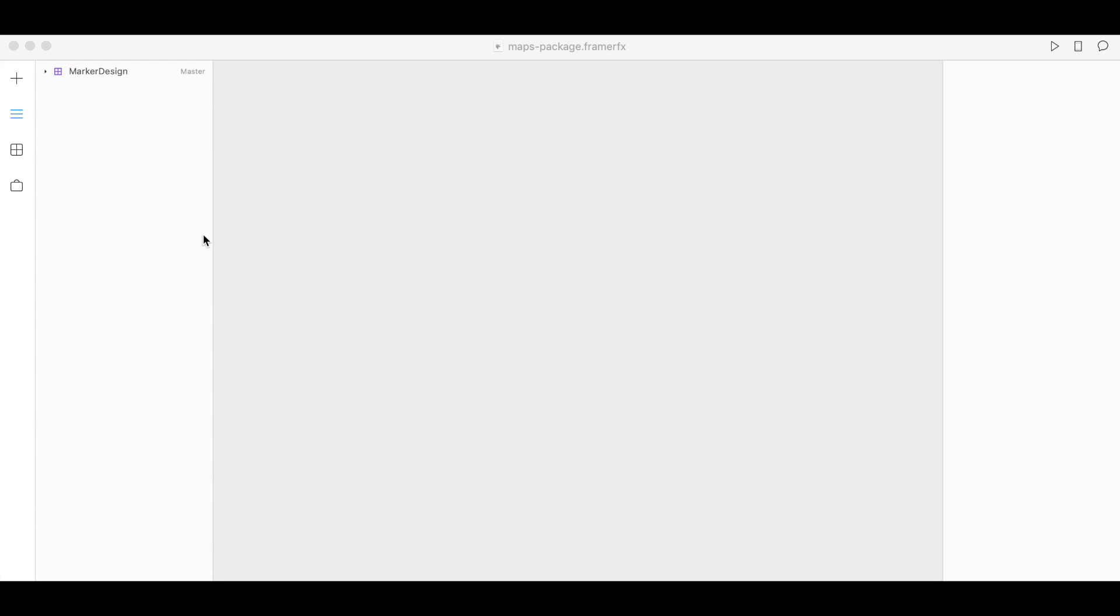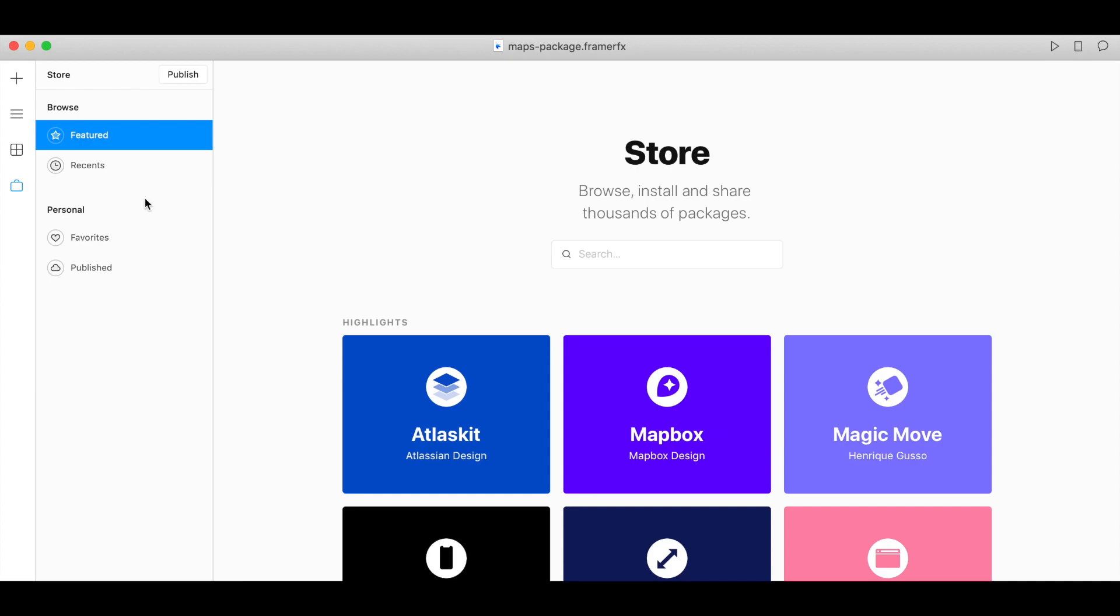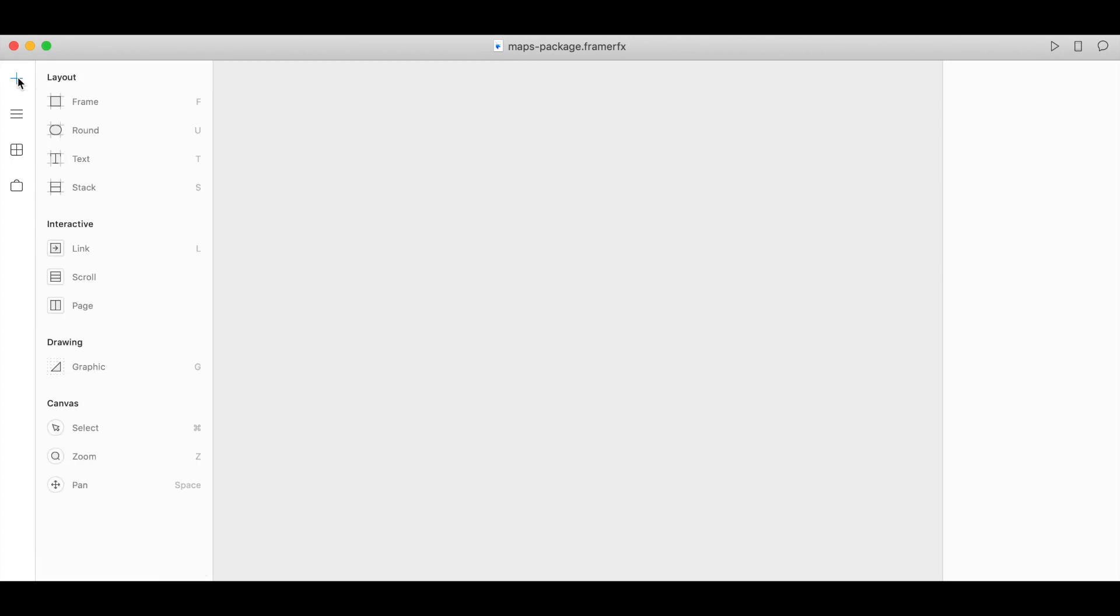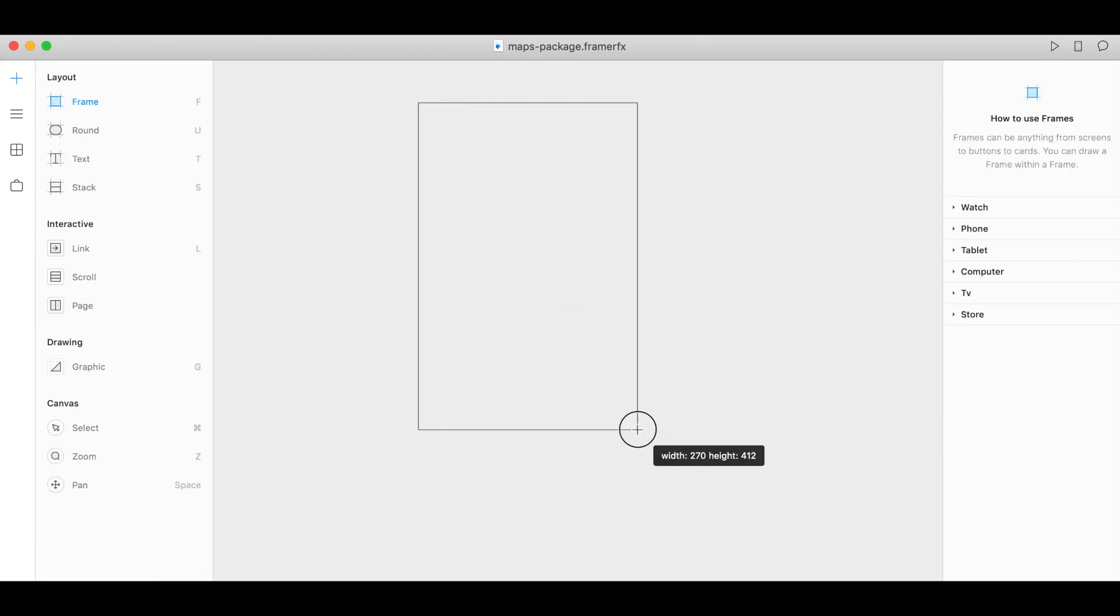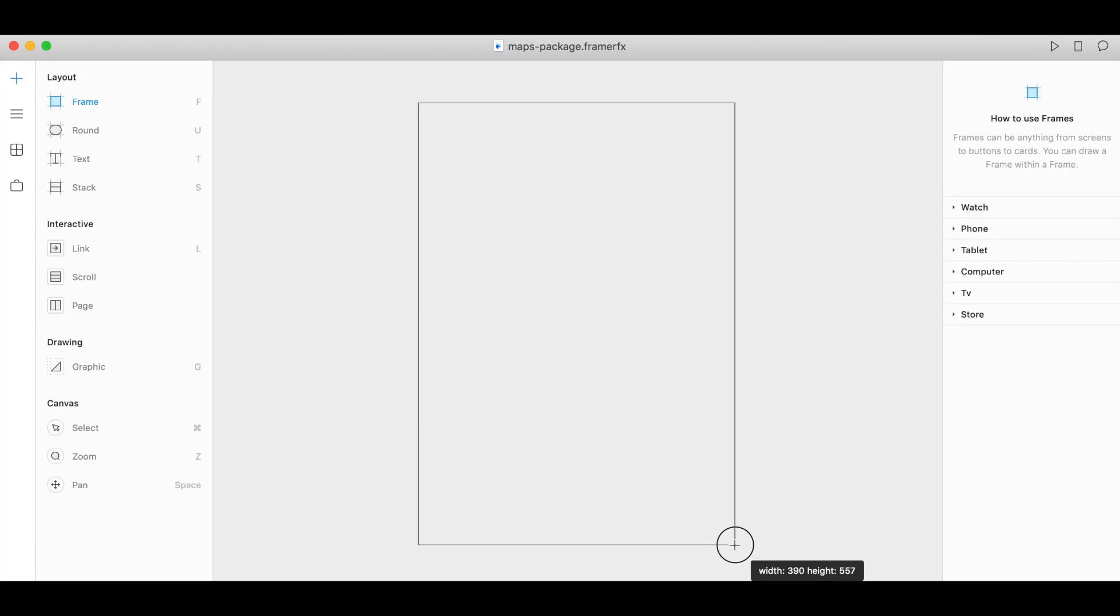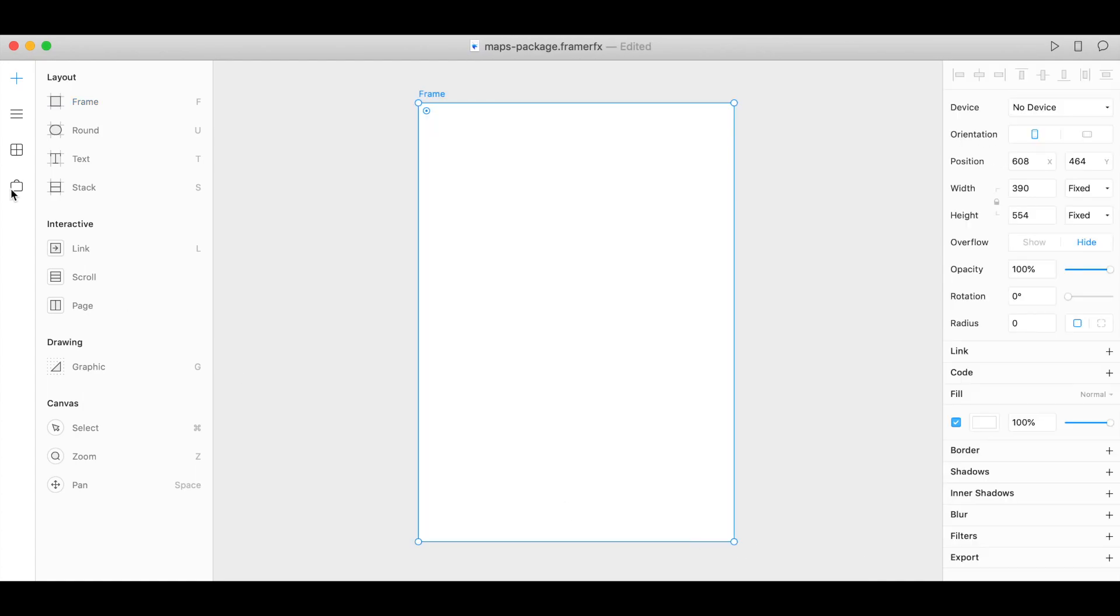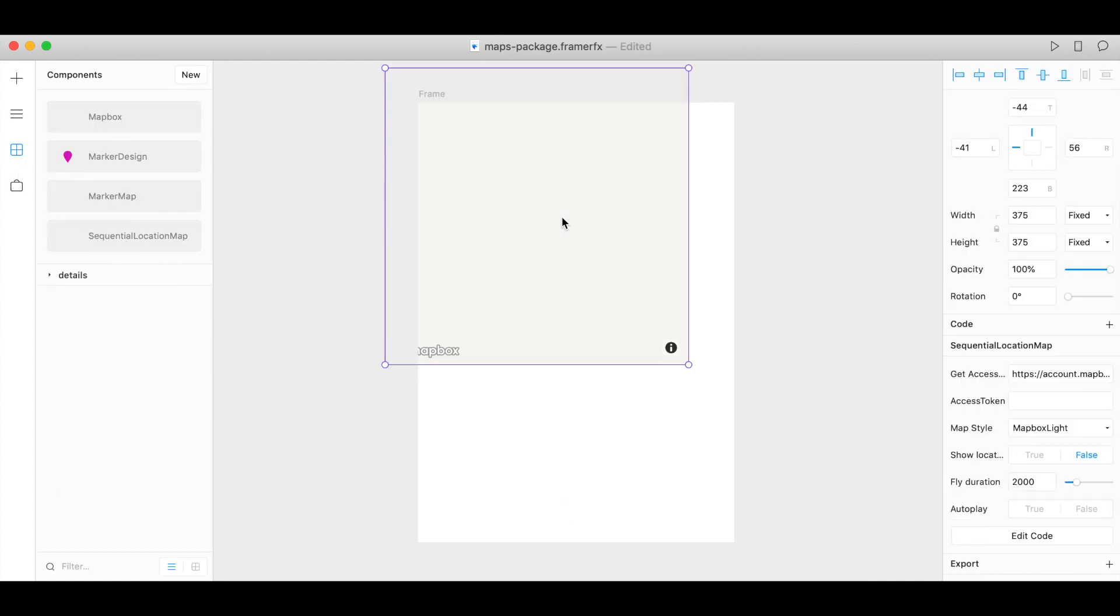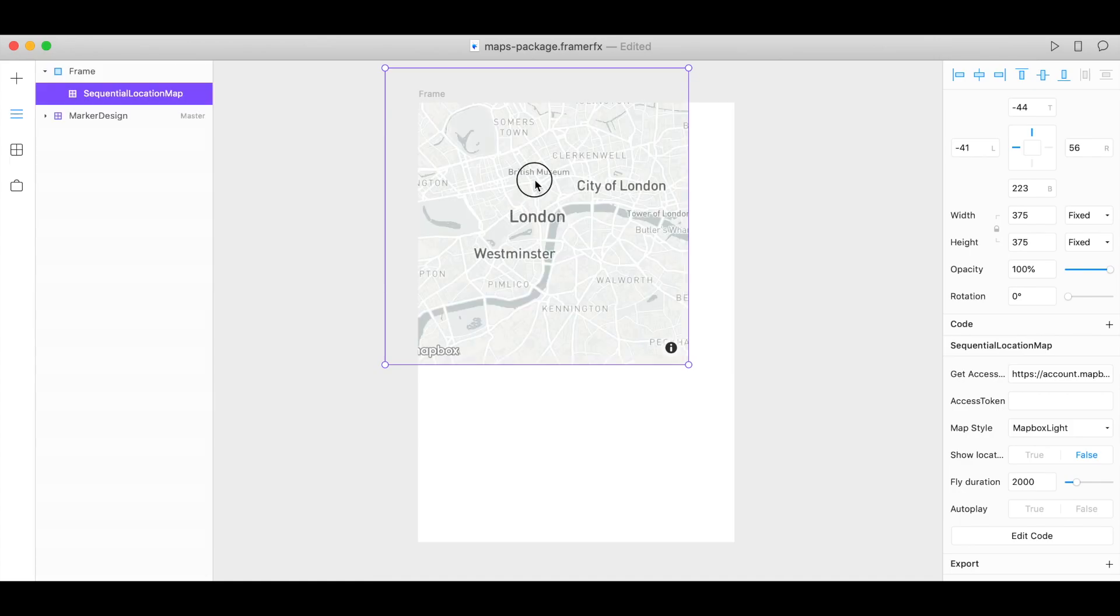You can install the Mapbox component in the FramerX store—just search for Mapbox and click install. When you go to components you'll see Sequential Location Map here. So let's add a frame. Draw a frame and under components drag Sequential Location Map to your frame and there's your map.